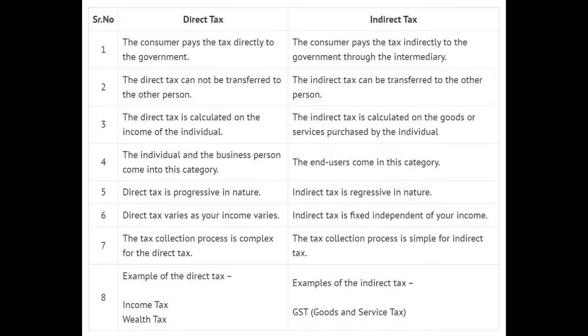Number eight: examples of direct tax are income tax and wealth tax. Examples of indirect tax are GST, which is Goods and Services Tax.